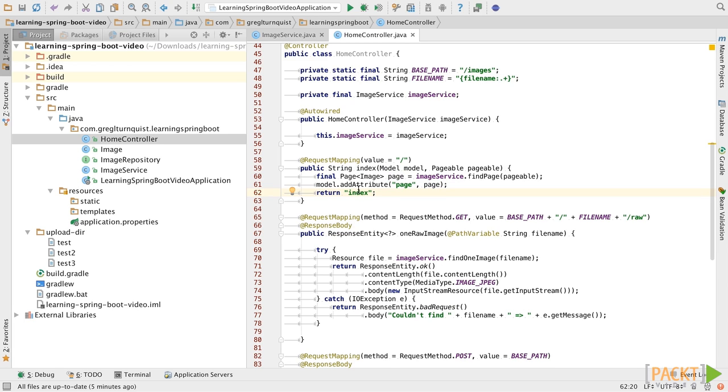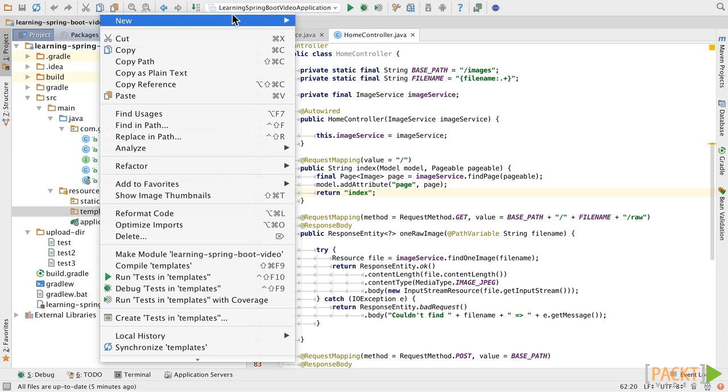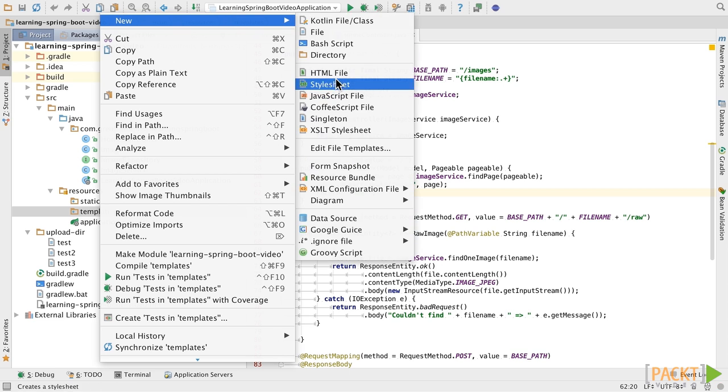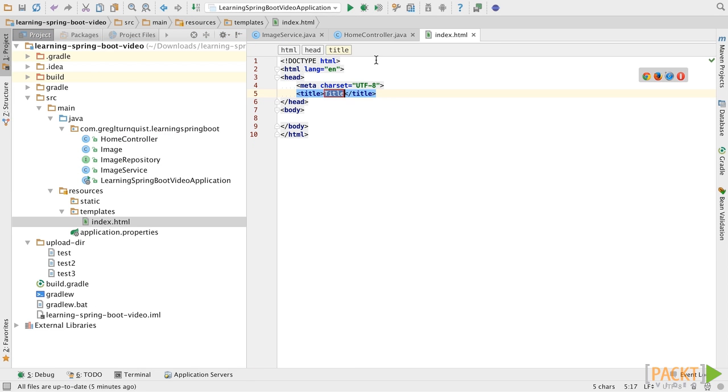And to do that, let's go into the final step here in this video, and let's build an HTML5 Thymeleaf template. To do that, we're going to go down into the templates folder and create a new HTML file.